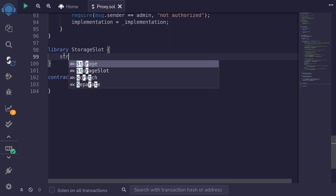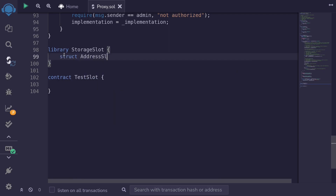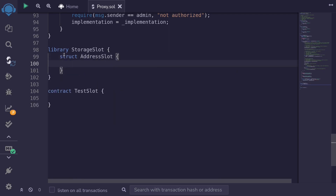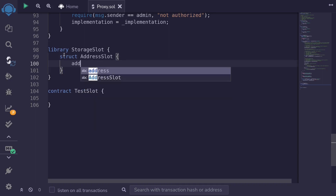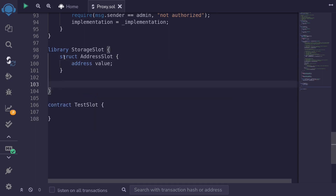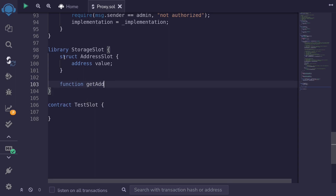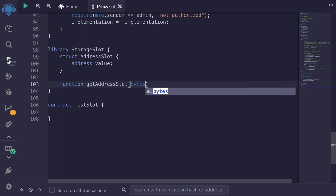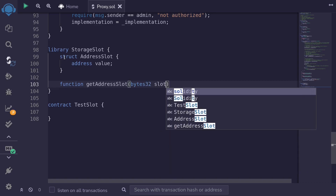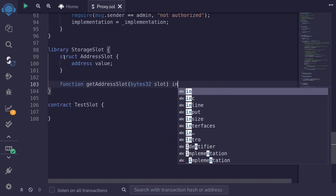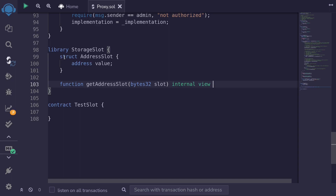First I'll declare a struct — I'll name it AddressSlot — and inside the struct we'll store an address named value. Next we'll write a function to get the pointer of the storage. So I'll say function getAddressSlot. This will take in a single input to specify the pointer we want to get, which will be bytes32 named slot. This function will be internal and pure, and it will return the pointer to the AddressSlot.